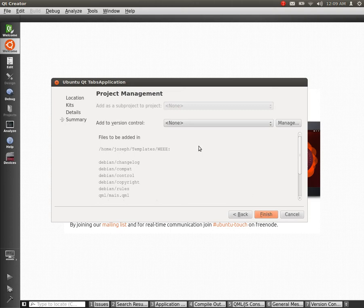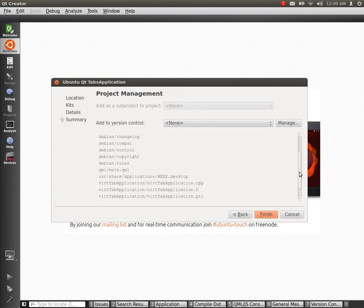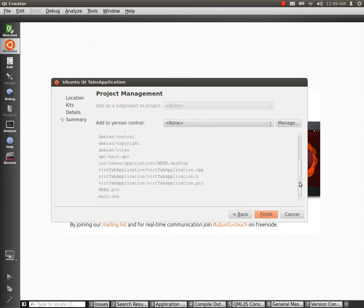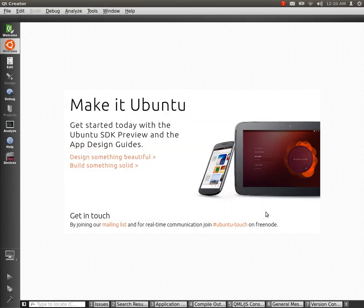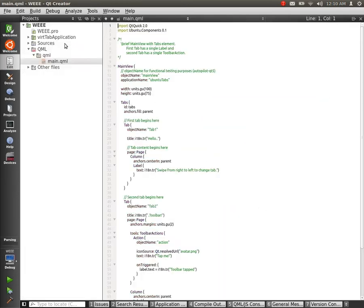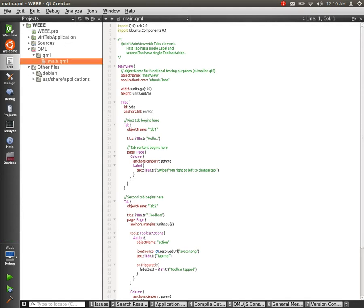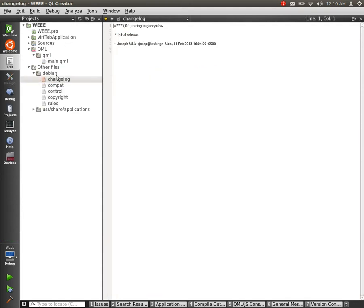Press Next, add a version control if you want, and you can see that it adds the Debian files, the QML files, the desktop file, and some C++ to make stuff into a binary. And if we go through all that stuff we were just filling out, it fills in.